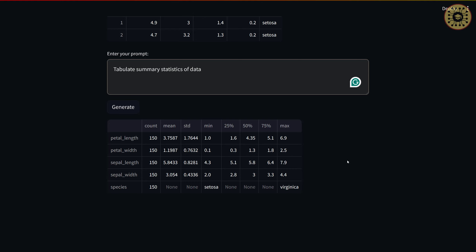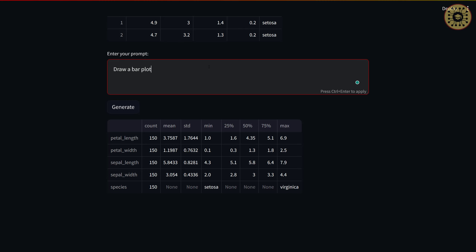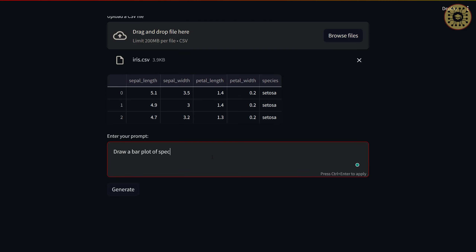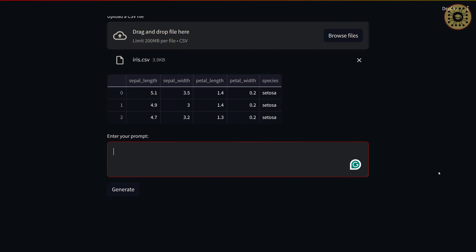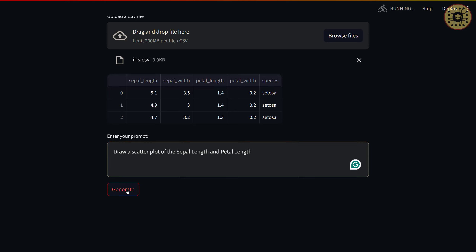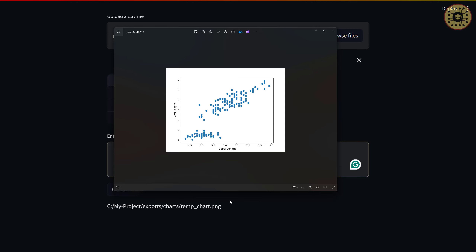Let's go ahead and draw some plots. Let's say 'Draw a bar plot of species' and click Generate. It's cool, right? Let's go ahead and draw a scatter plot: 'Draw a scatter plot of the sepal length and petal length'. Let me click Generate. The scatter plot is ready. This way, you can draw any plot you want.